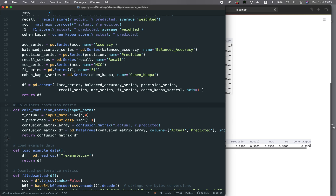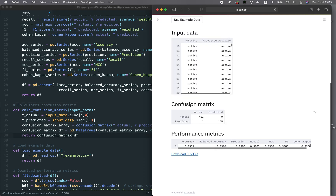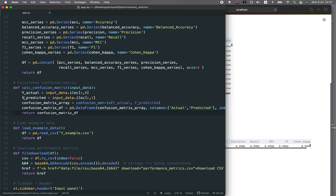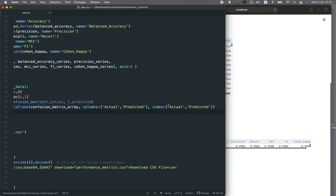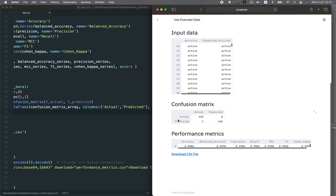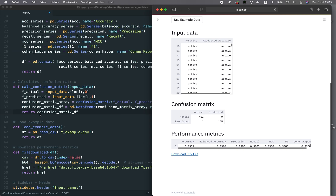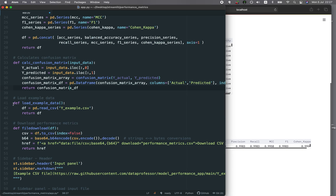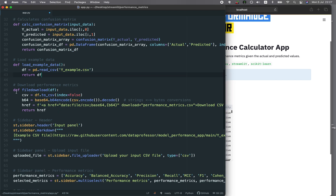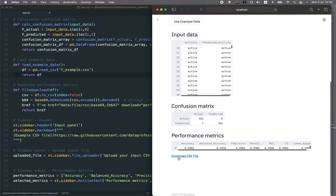Lines 33 through 38 calculate the confusion matrix you see in the app. As usual, it takes the first and second columns of the input file, assigns them to actual and predicted variables, and then calculates the confusion matrix. A data frame is created from it with column names of actual and predicted, and index names of actual and predicted as well. Lines 41 through 43 define a function to load the example data — that's the y_example.csv — used when clicking the use example data button.